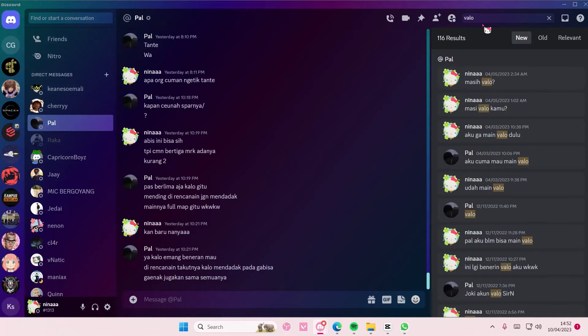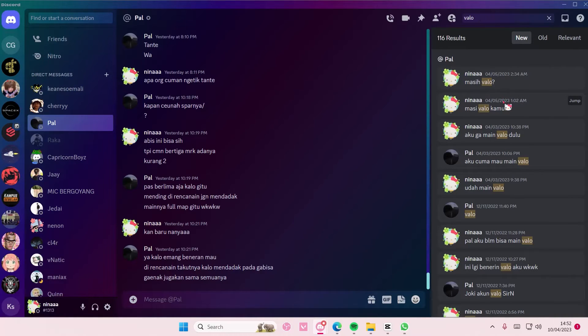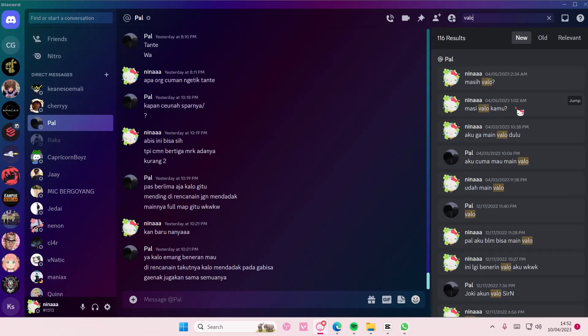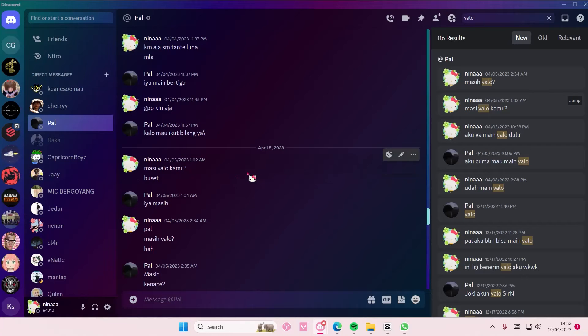There's also like new, old, and relevant sorting options. You're going to select basically the whole sentence that you want to jump to, just select jump and then it's going to go to the message.